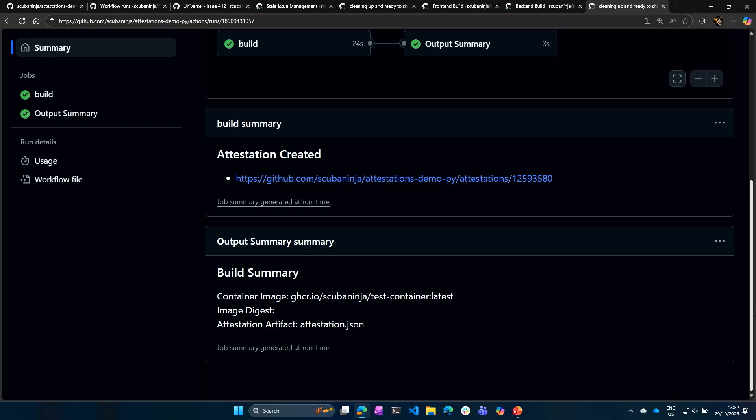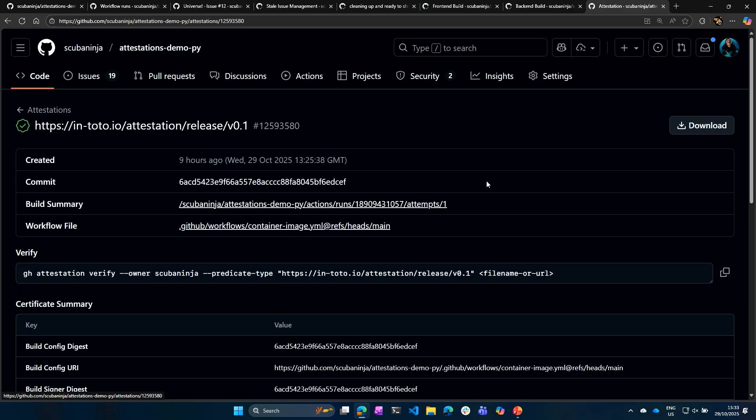I can download this attestation. I can secure it. I can look at when it was created. I can look at the commit history. I can compare the SHA codes. I can look at the build summary. I can look at the actual workflow file that it originated from.